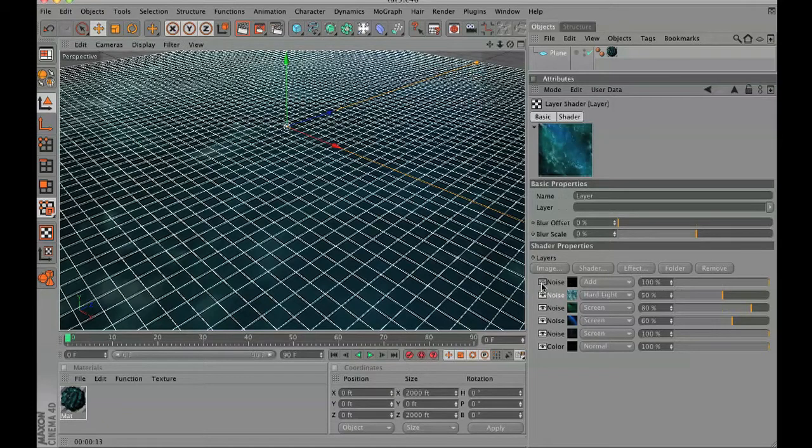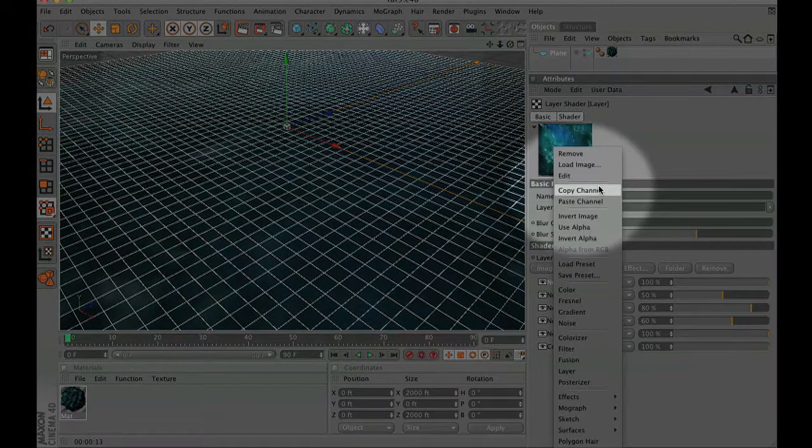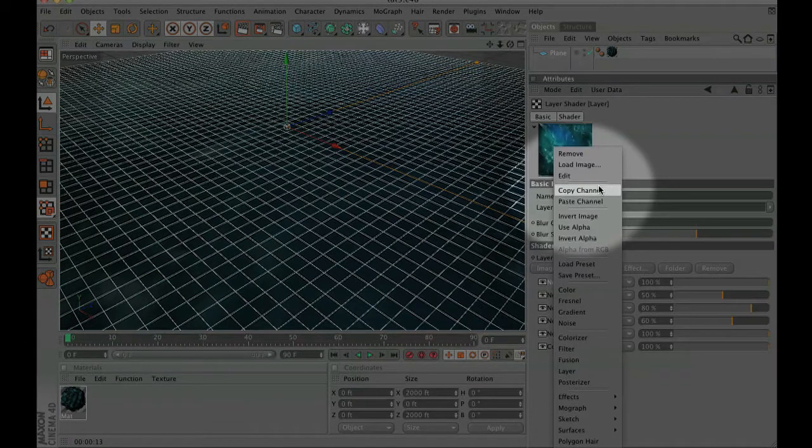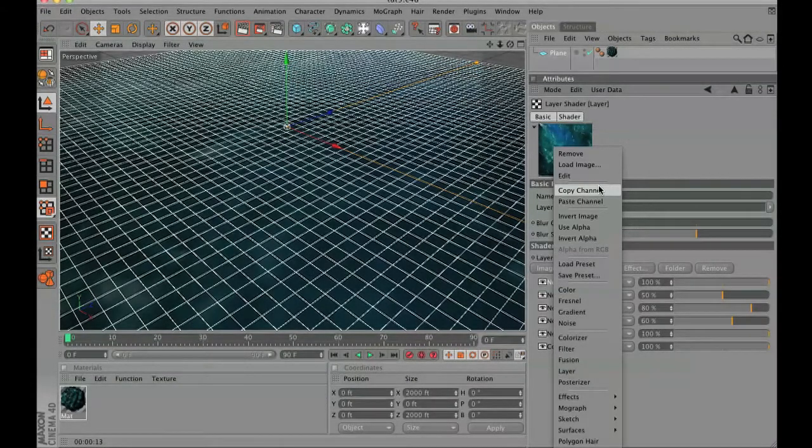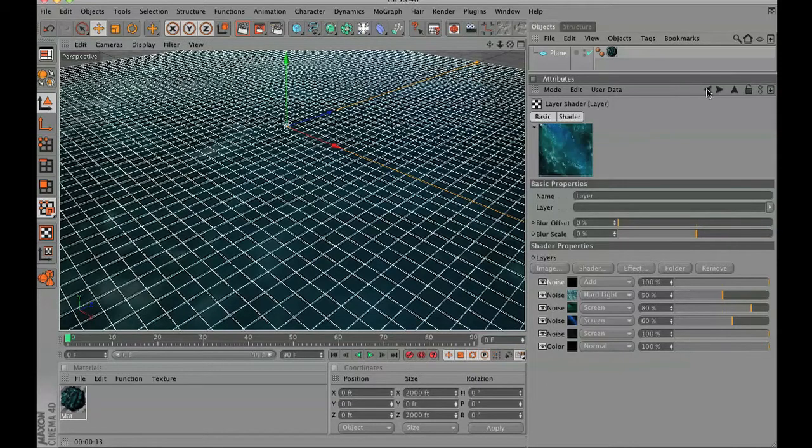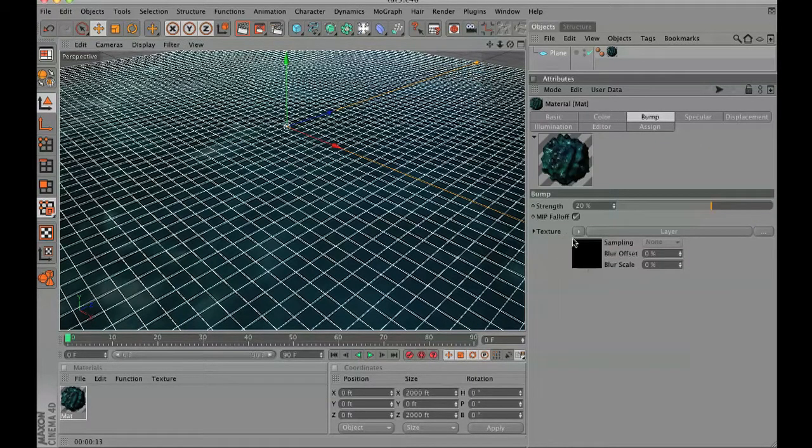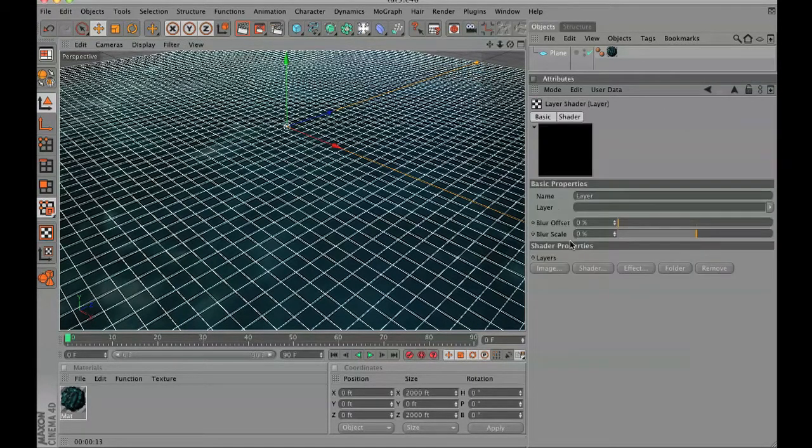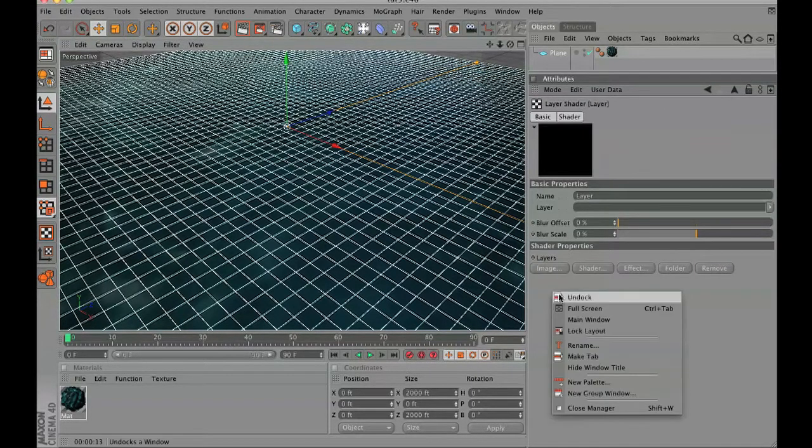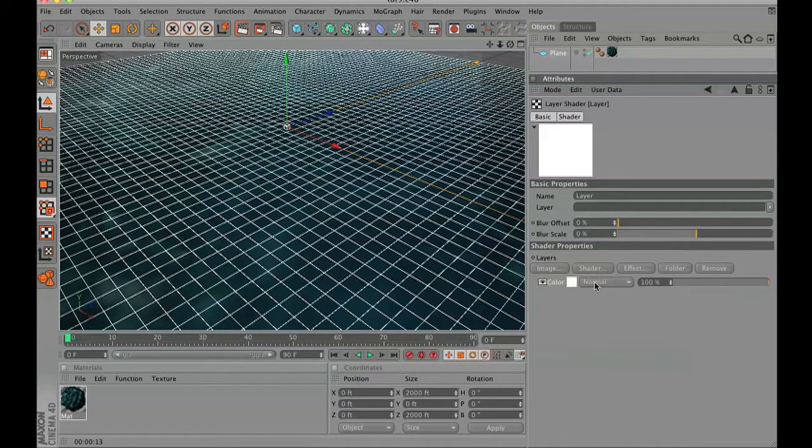We're going to copy the noise layer just by right clicking on noise and it says copy channel. Then go over to your bump map, go to your layer and add a new color shader. Right click and paste onto that channel.